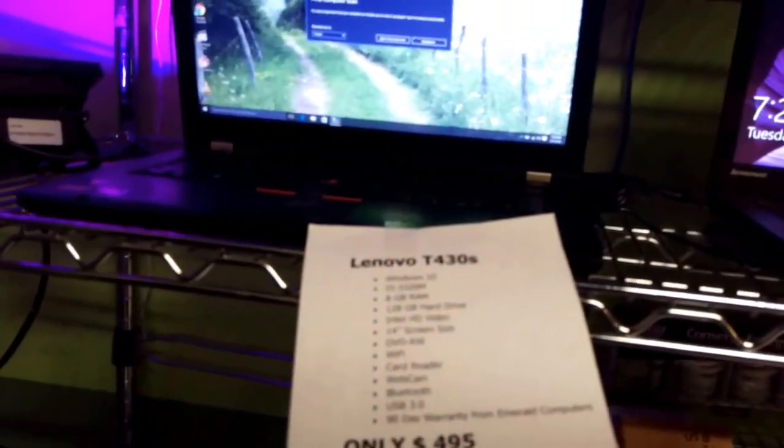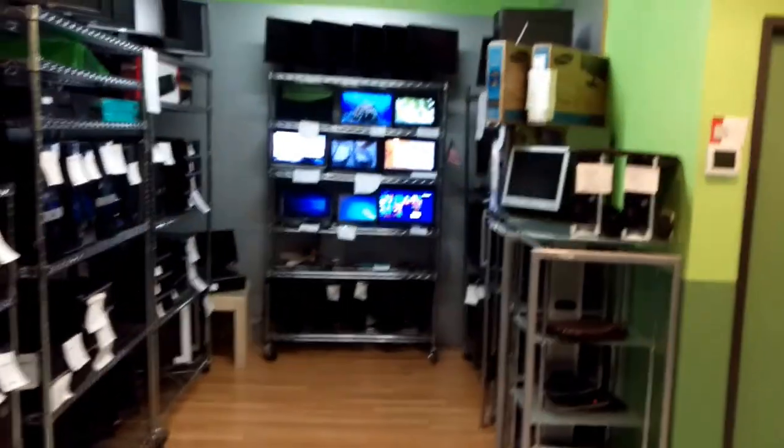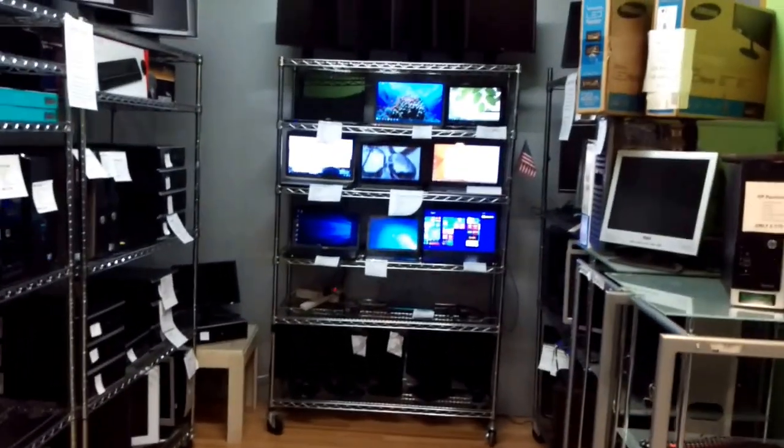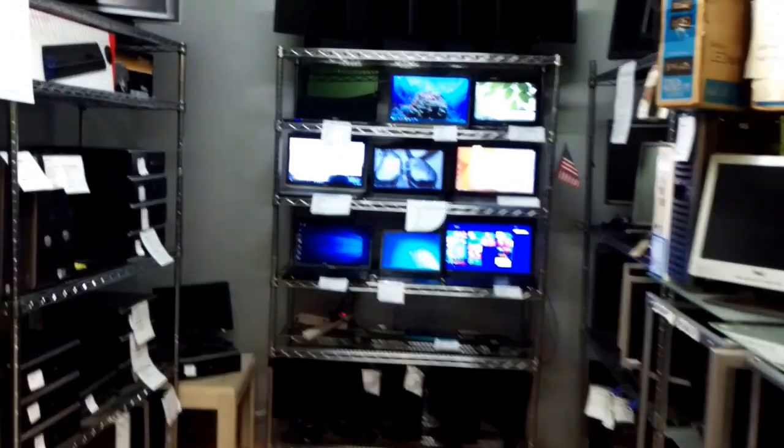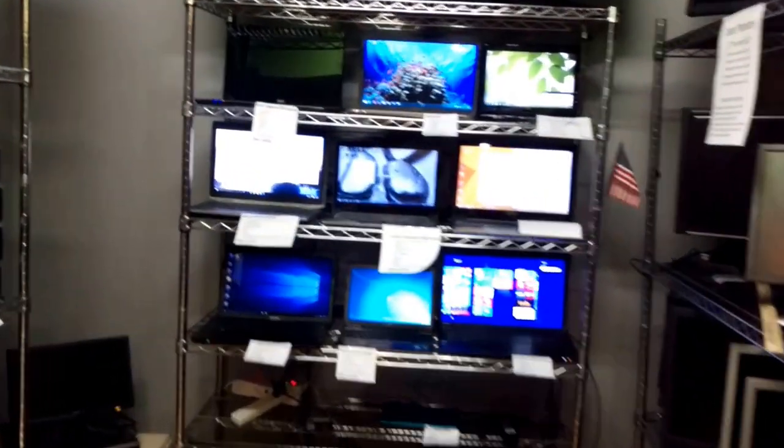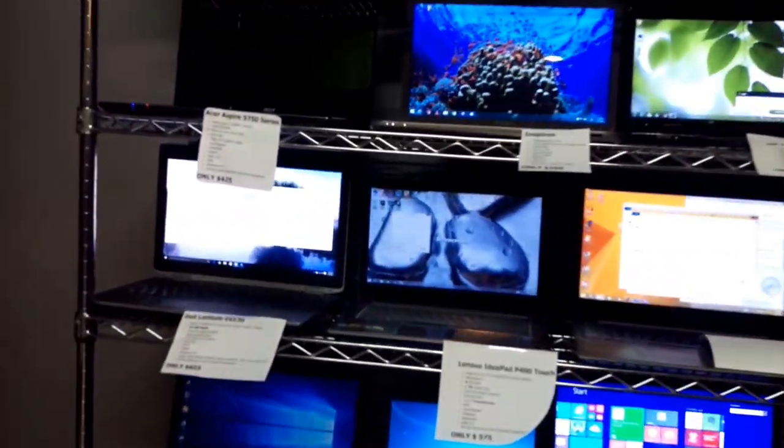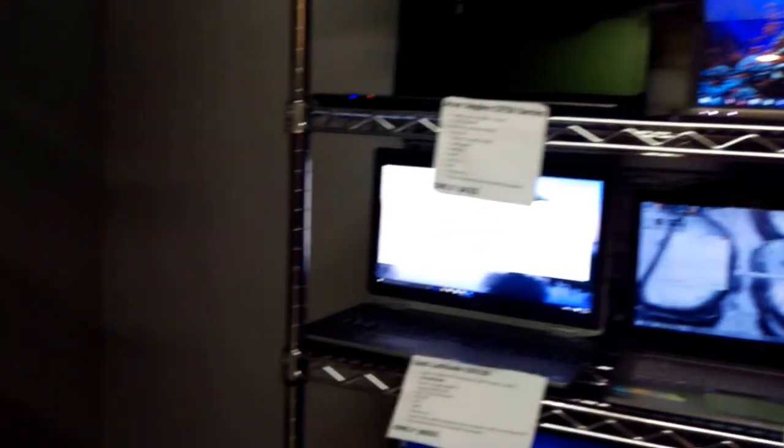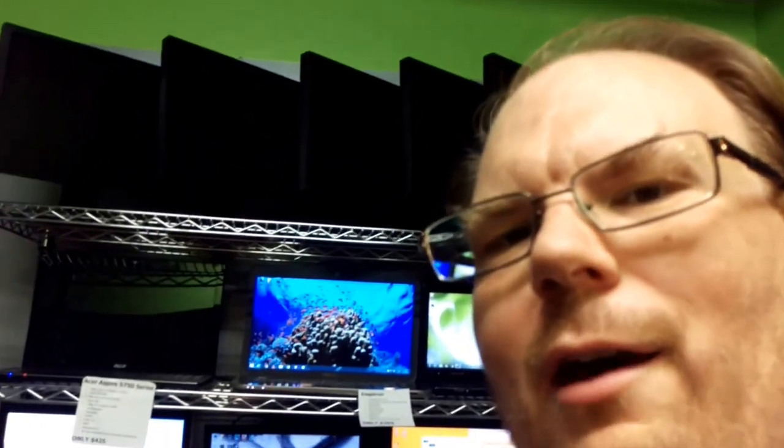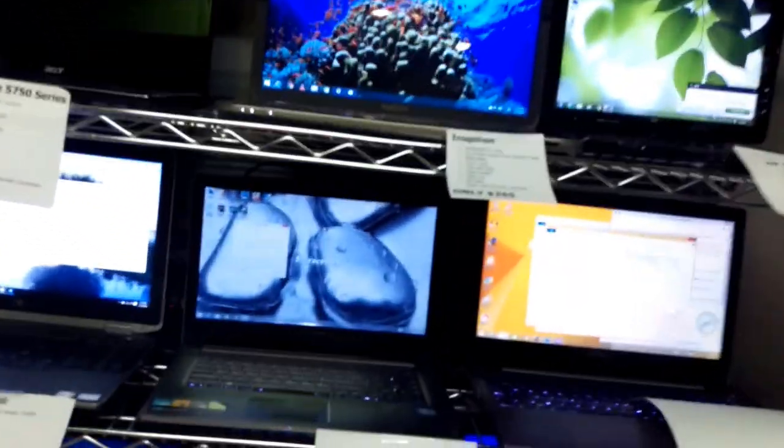Hopefully you enjoyed this video. If you'd like to buy any of these laptops, give me a call at 602-579-4919, and I'll be happy to give you an awesome deal. Thanks for watching the video, and have a great day!